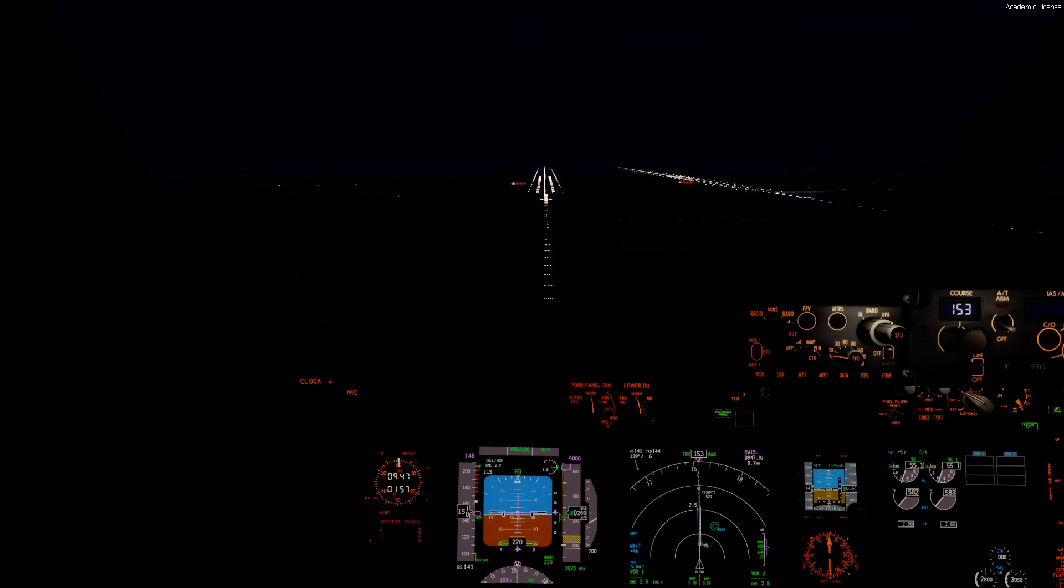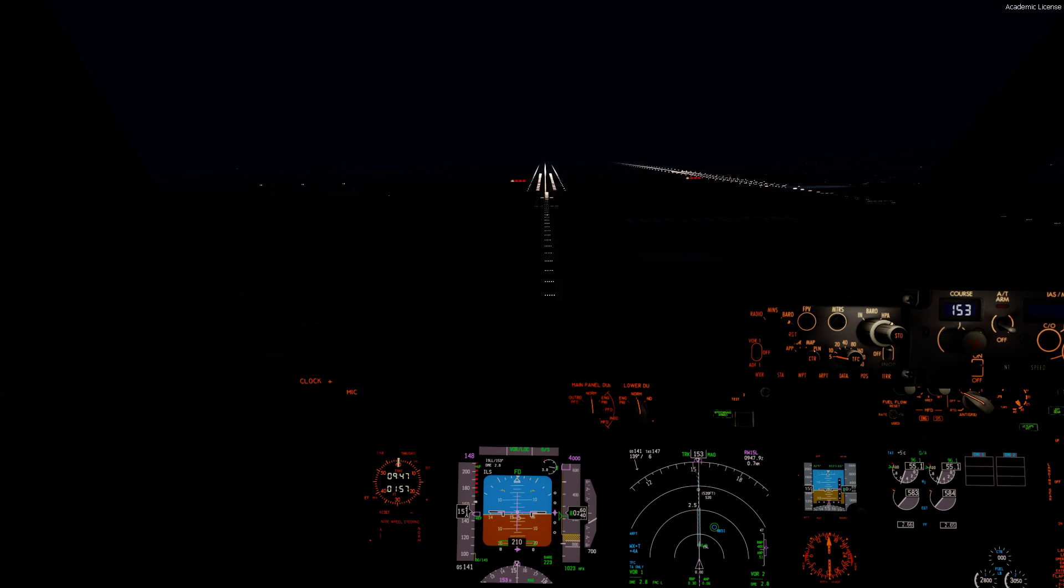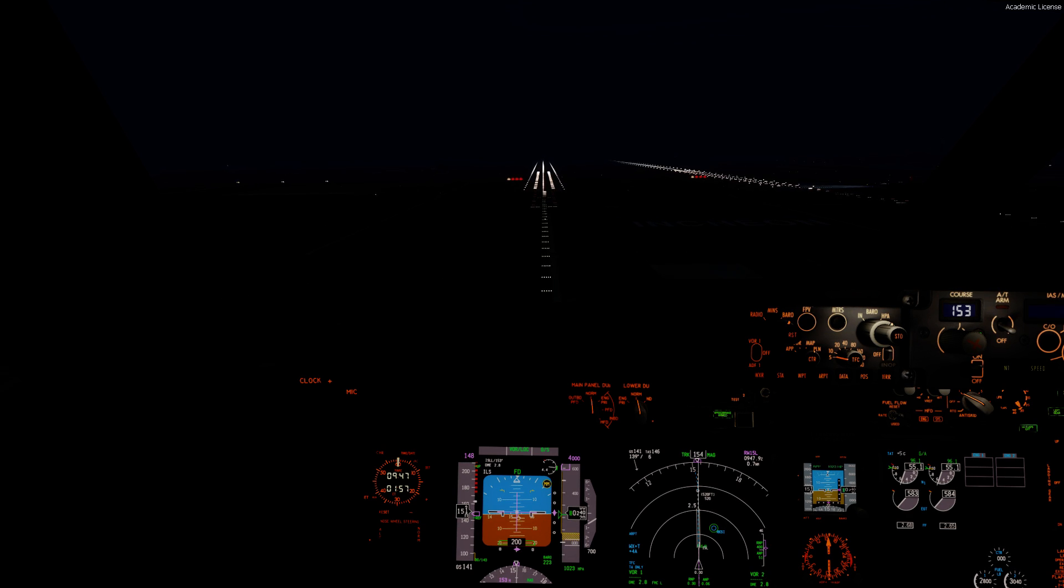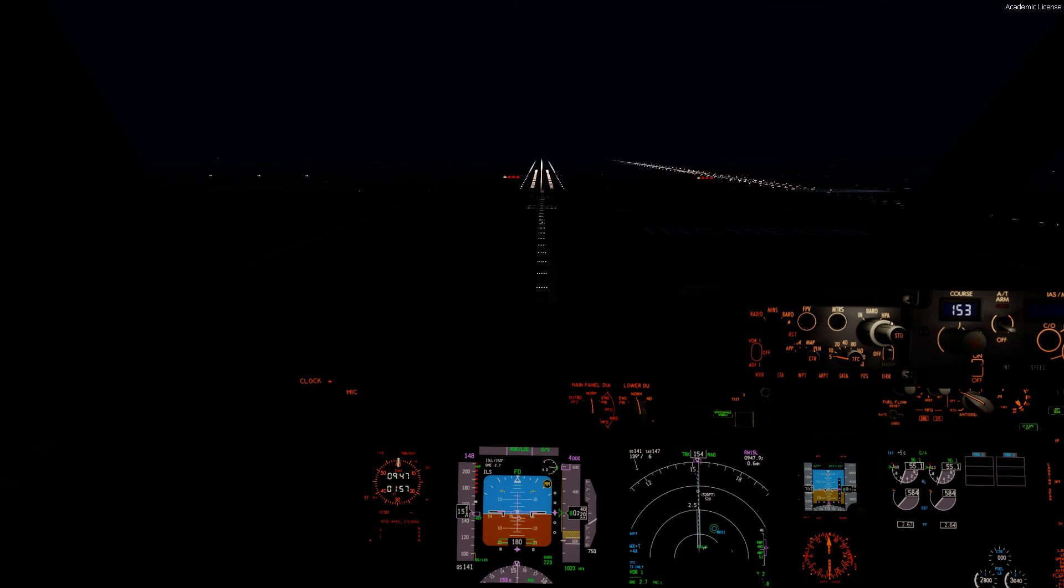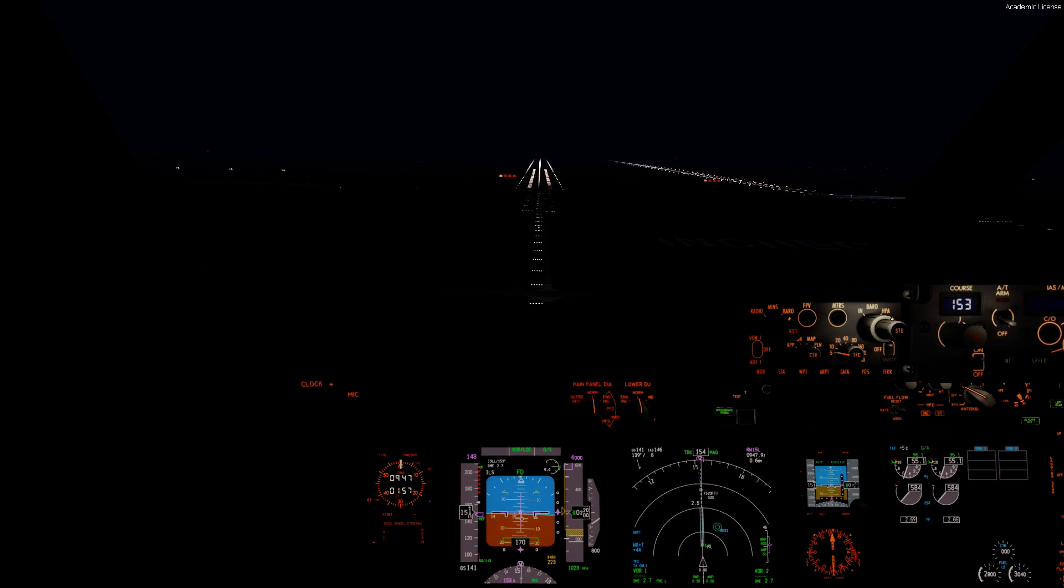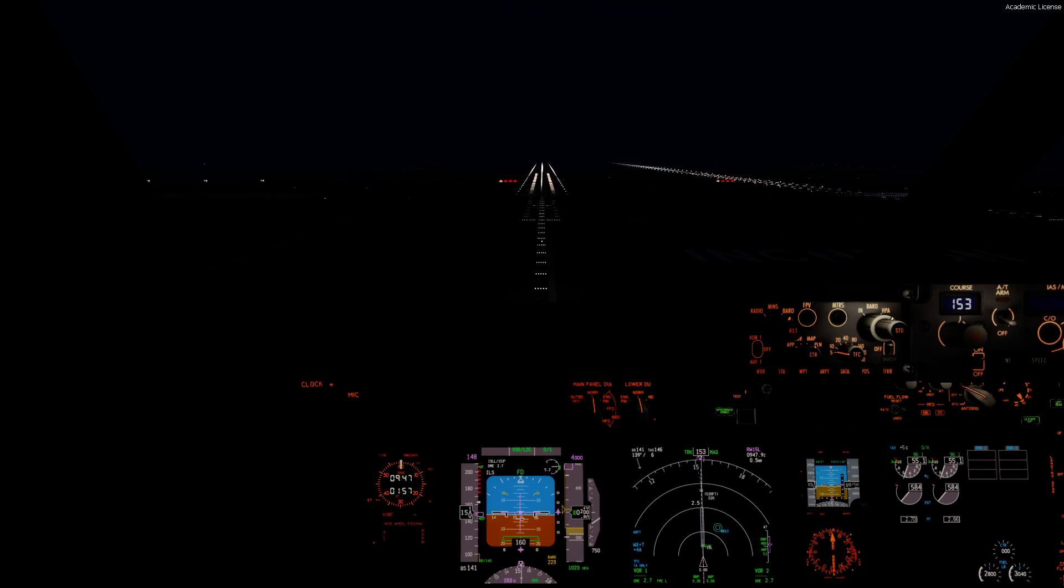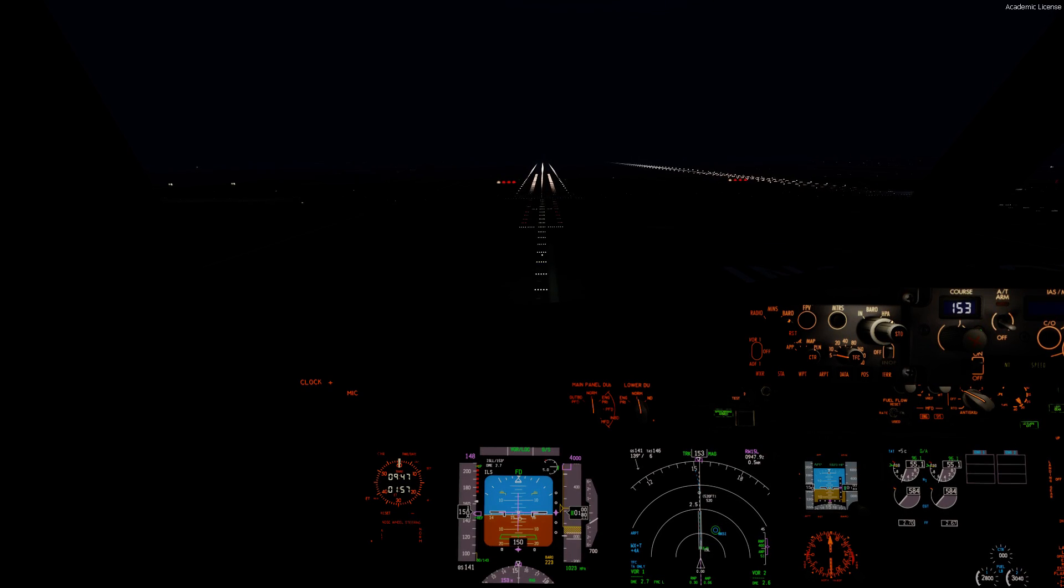Philippine 510, wind 130 at 6 knots, runway 16, cleared for takeoff. Takeoff runway 16, Philippine 510.